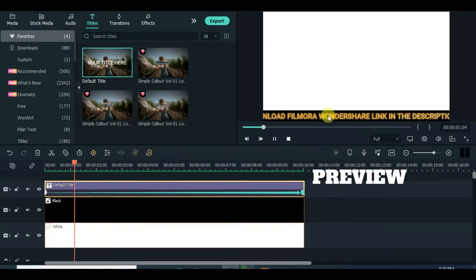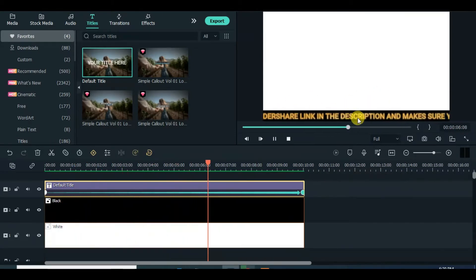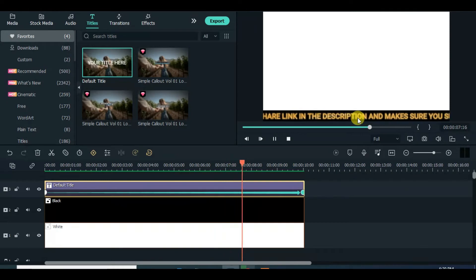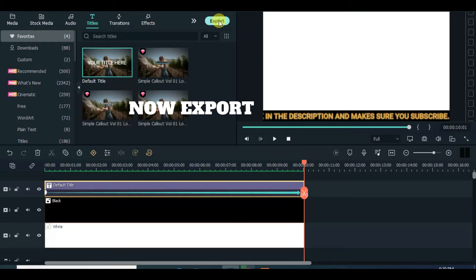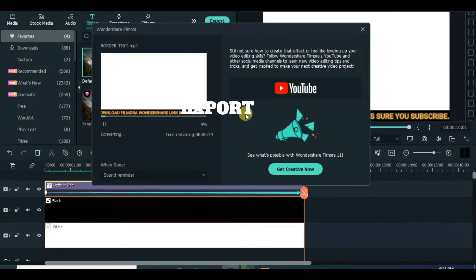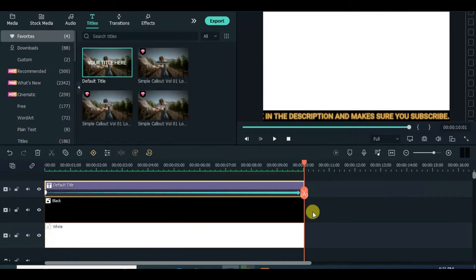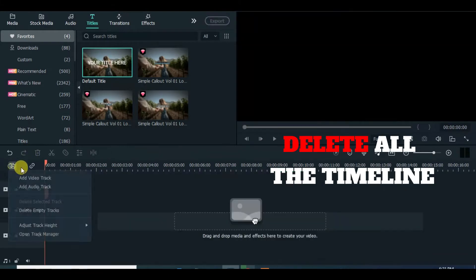Preview. Export and import it back. Delete all on the timeline.